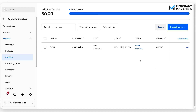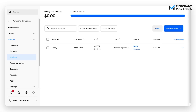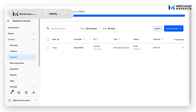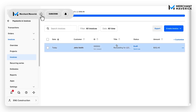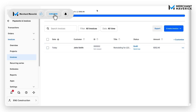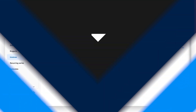And that is how you create, customize, and send invoices through Square. I hope this information helps. If you have any specific questions about creating Square invoices or anything you're having trouble with on Square, just let us know in the comments. Thanks for tuning in, Mavericks, and we'll see you next time.